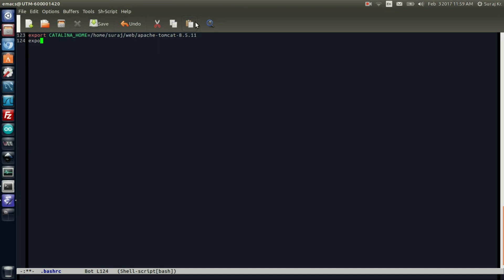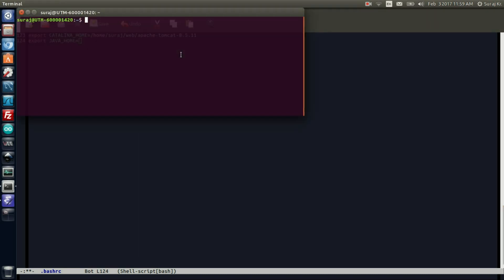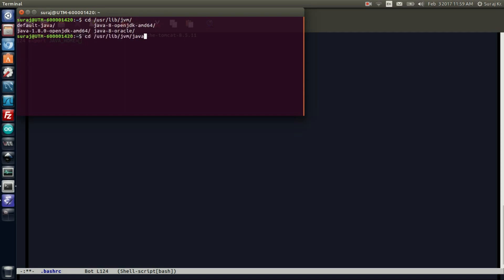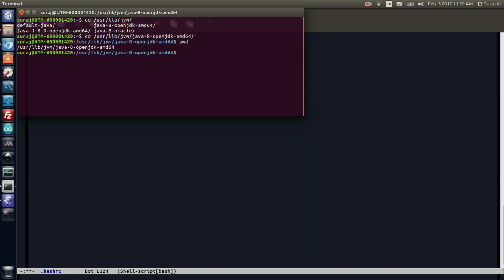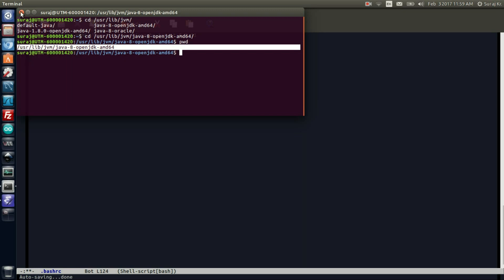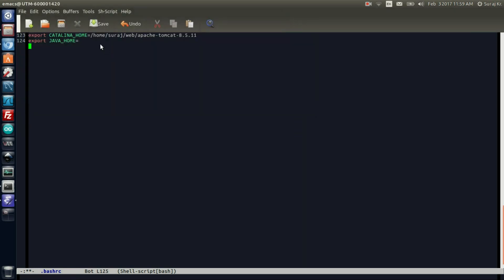On the second line you need to export the Java home. By default, Java is installed in /usr/lib/jvm. So we'll go to the root directory, /usr/lib/jvm. In there, double-click and choose which package you're referring to: java-8-openjdk-amd64. Use pwd for checking the present working directory, copy this address, and paste it in here.